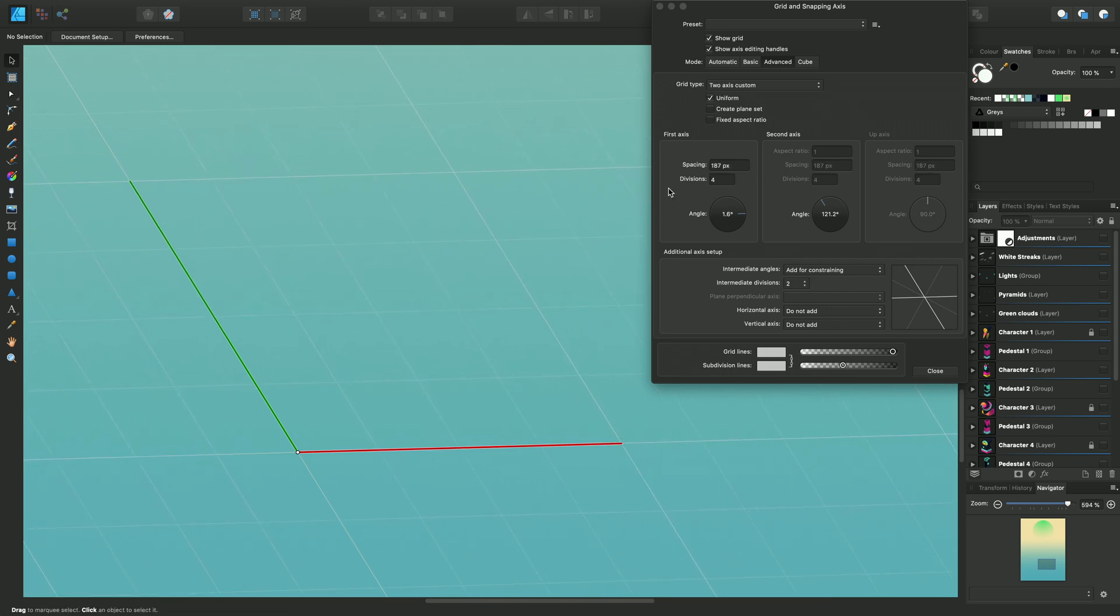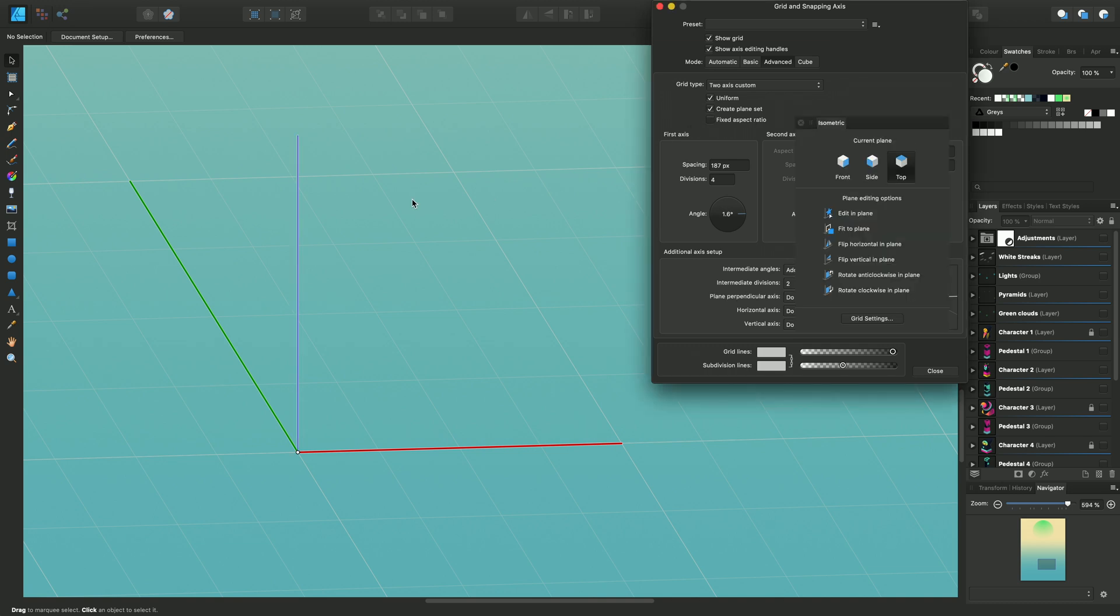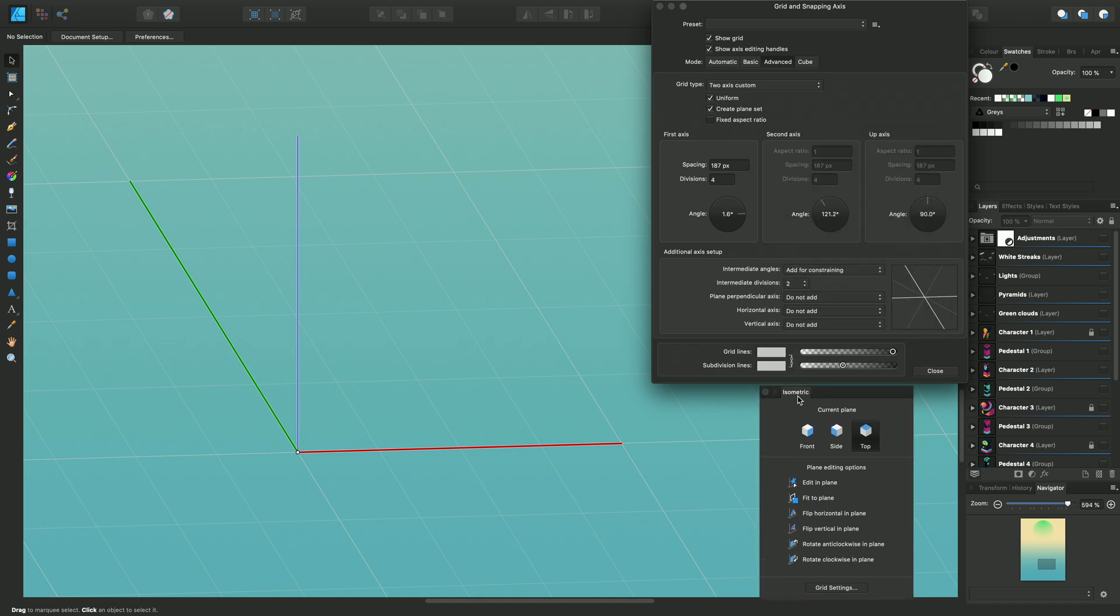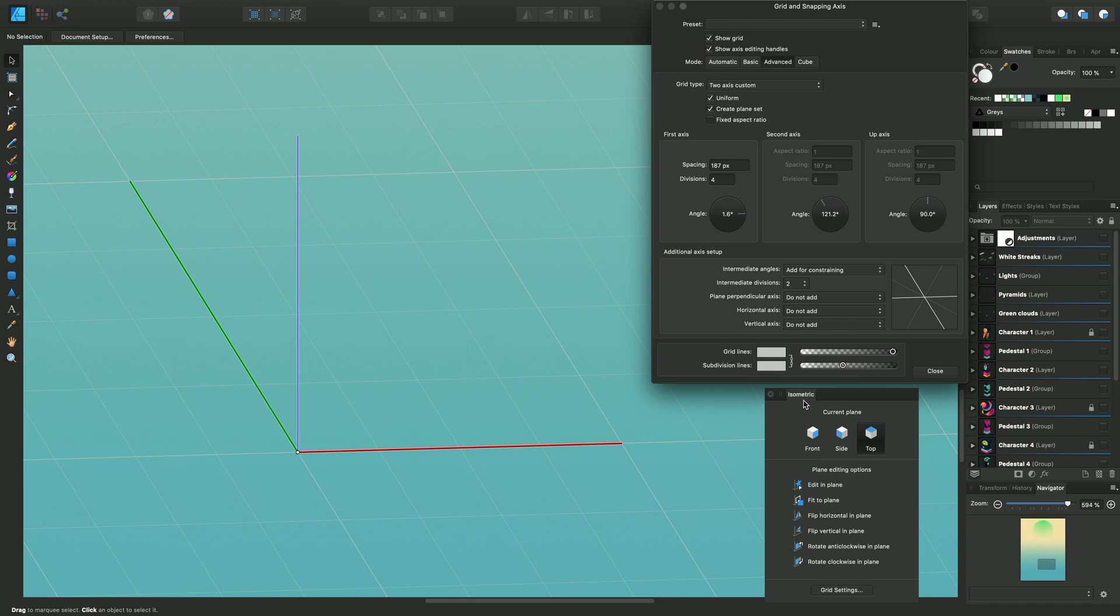I just now want to switch on the Create Plane Set. So this introduces a third axis and that's the up axis. Just enable that and we'll see this blue line appear just here. And because we've enabled a third axis, we're now in a position to utilize the Isometric panel because this will allow you to swap between the different planes and draw directly onto the front, the side, and the top plane.